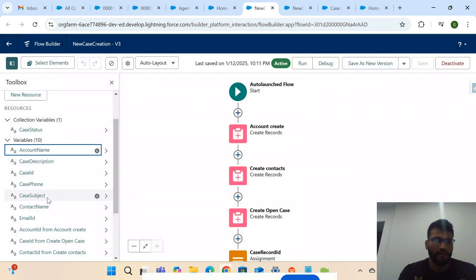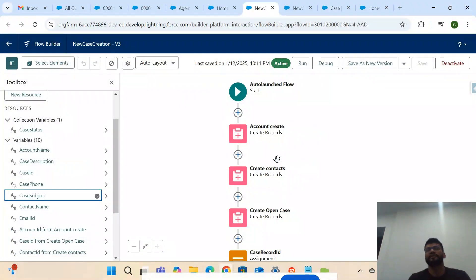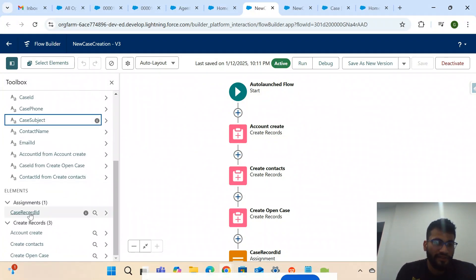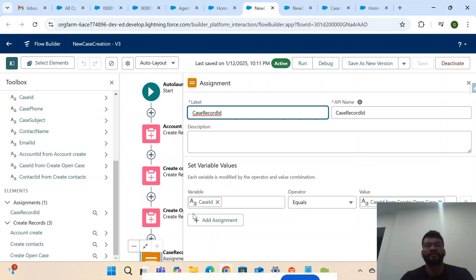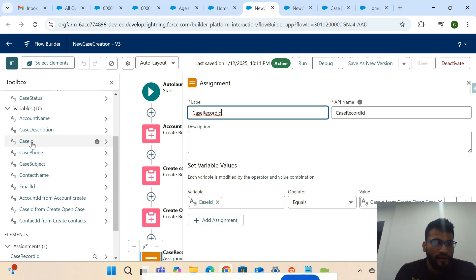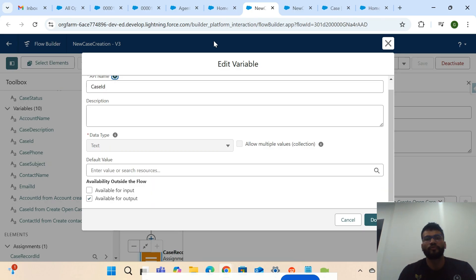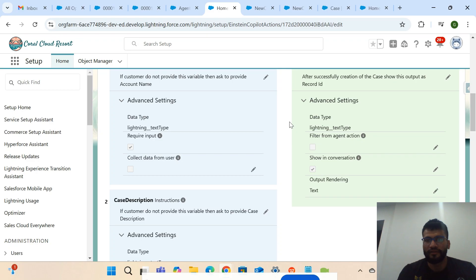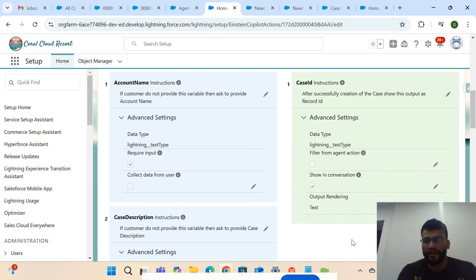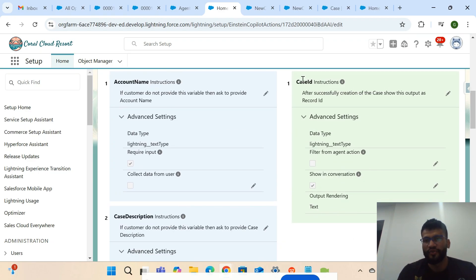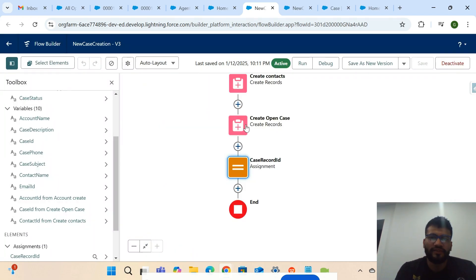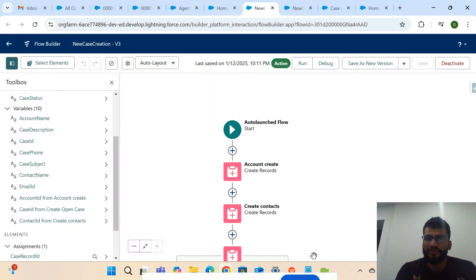In the Lightning Flow there are two types of variables: input and output. If I open one, you can see these are all input types — these are the inputs received from the user who wants to create the case. There is also an output variable. After case creation you'd want to see the case ID, so you create an output variable which will appear in the output panel once you attach this flow.